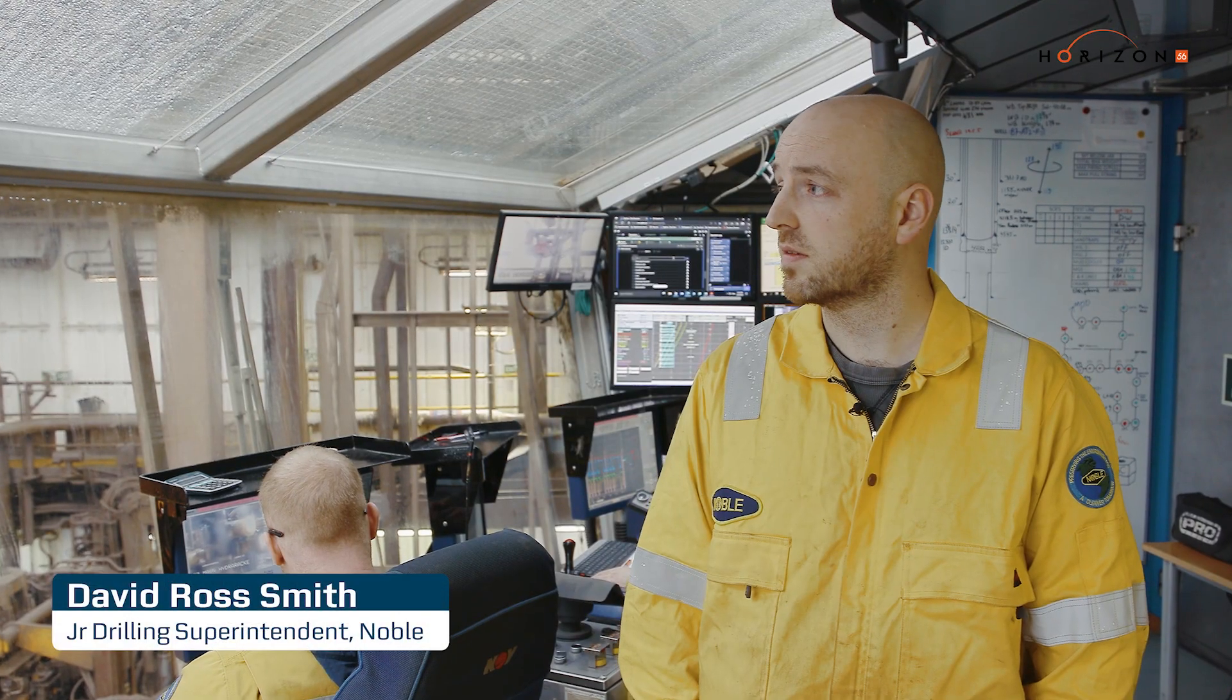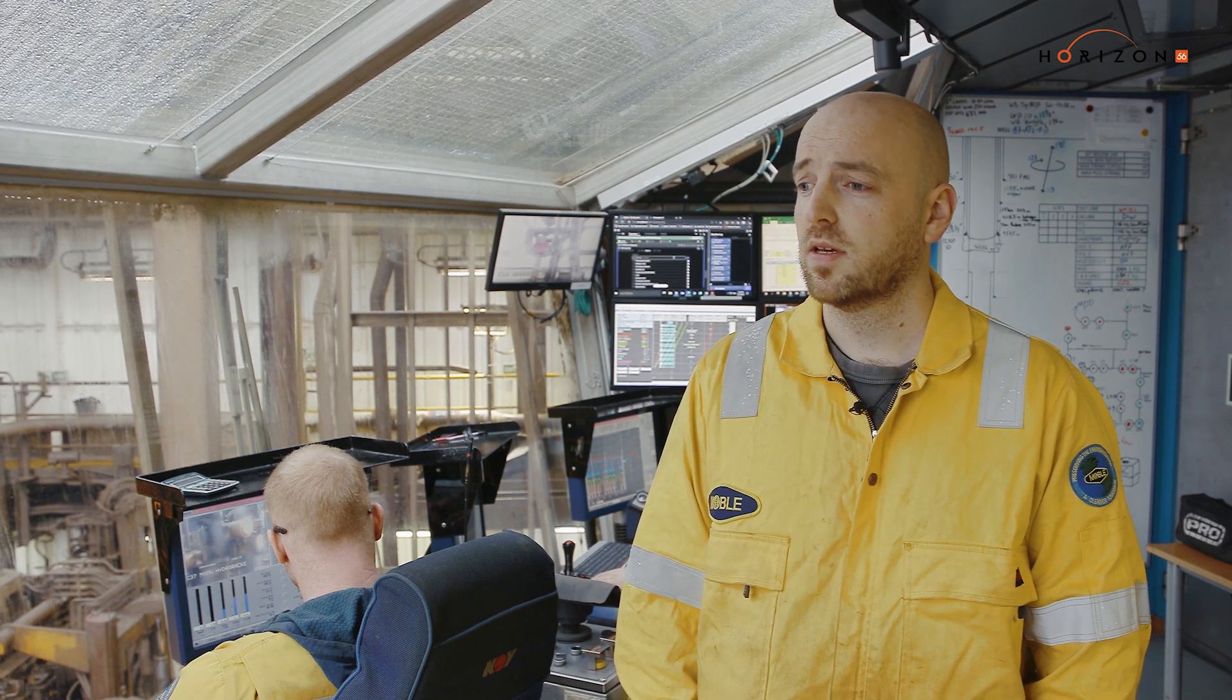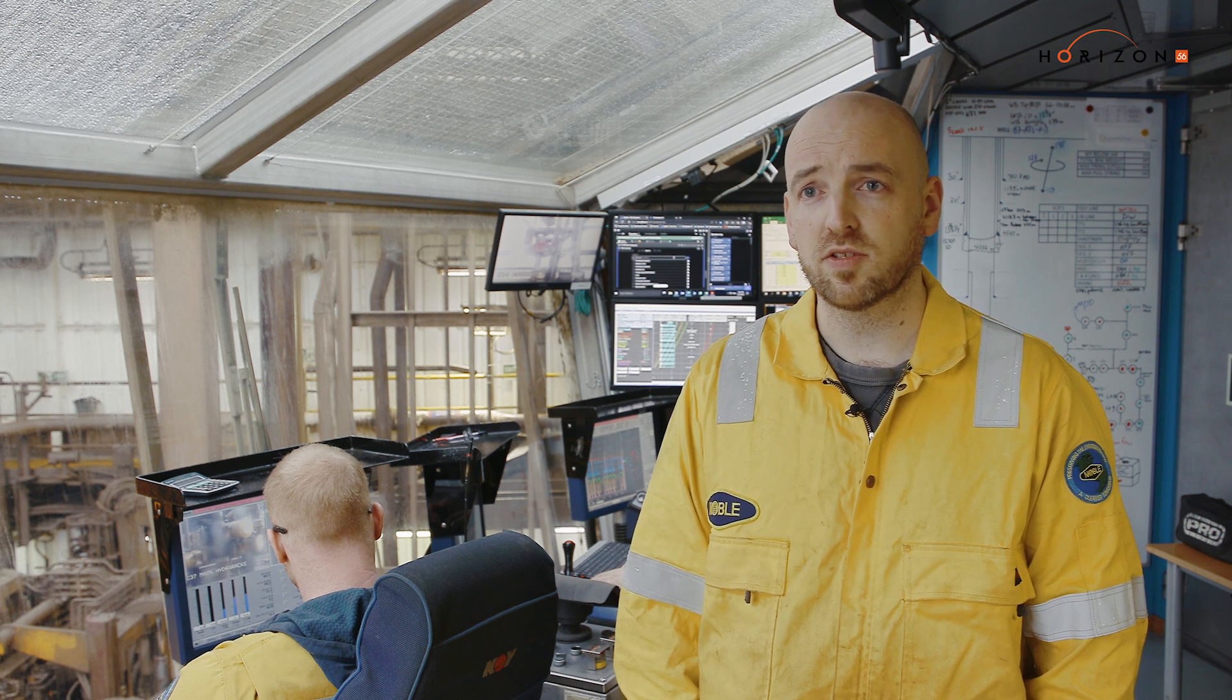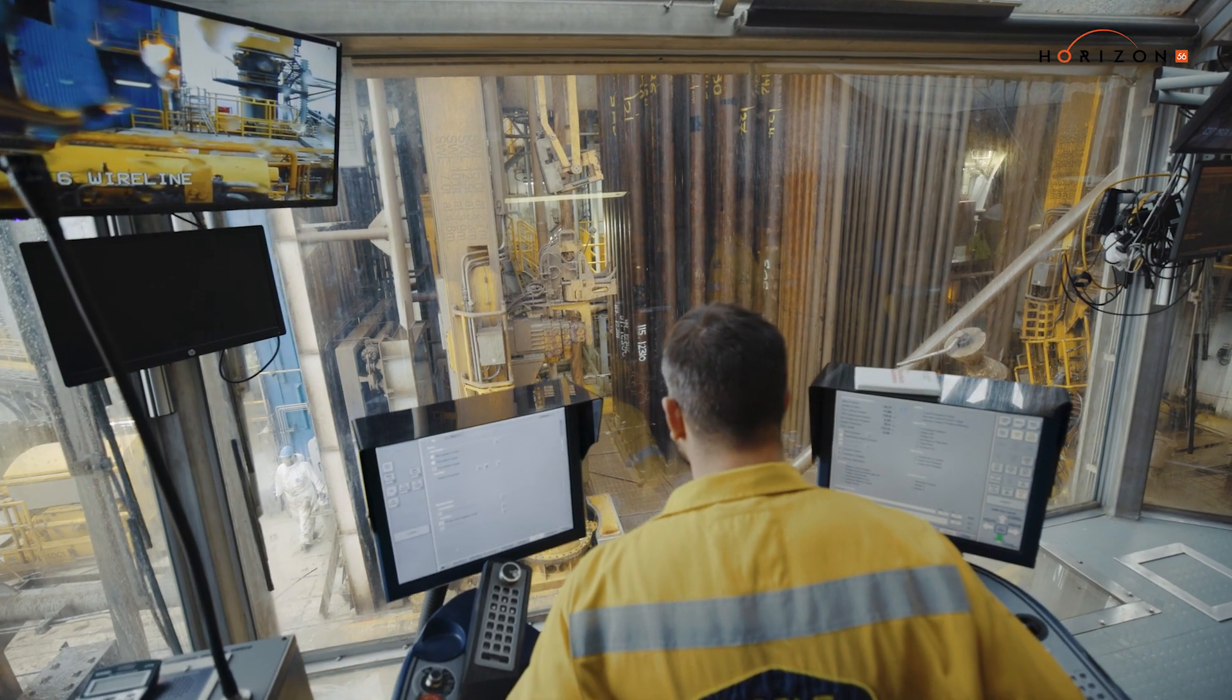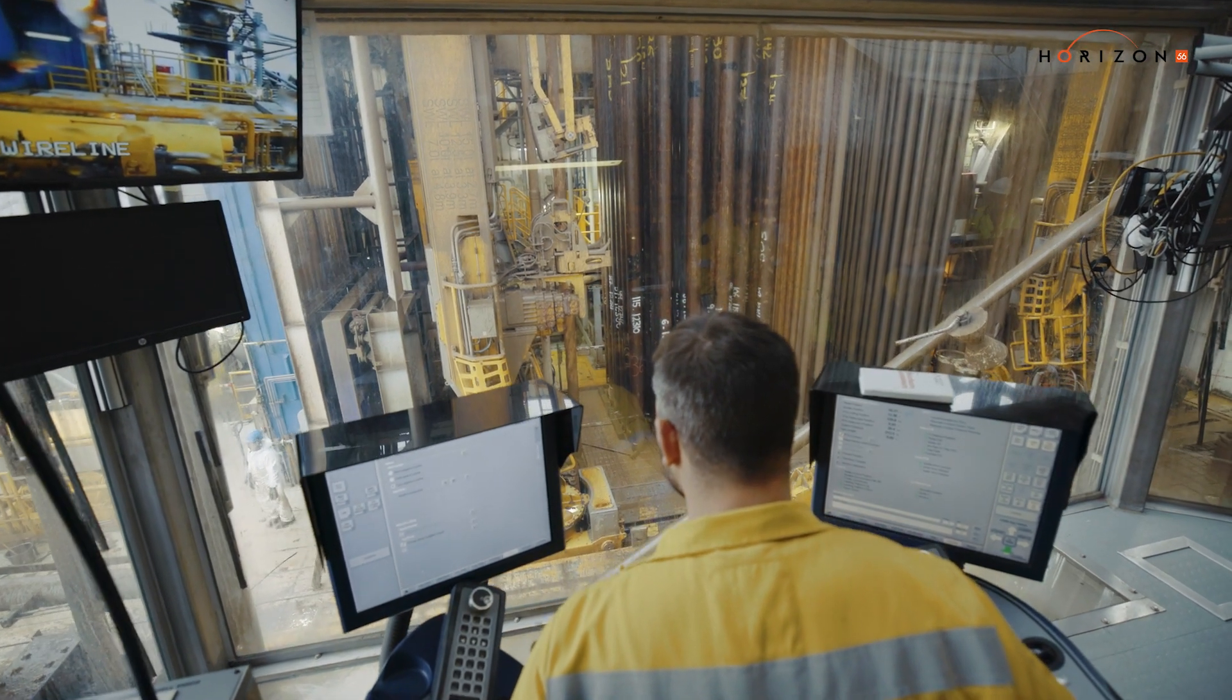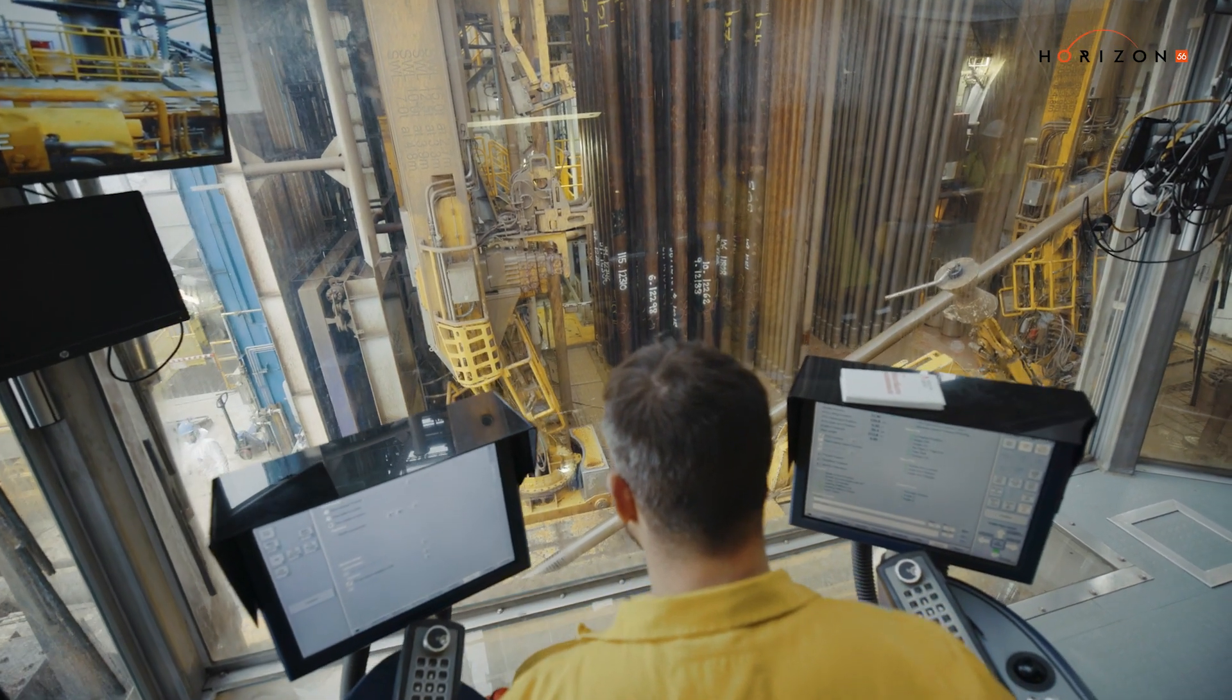For me the fact that the drillers are able to capture insights as is happening in real time, it basically makes sure we're capturing all those lessons. So for that I think it's to an extent a step change rather than a nice to have.